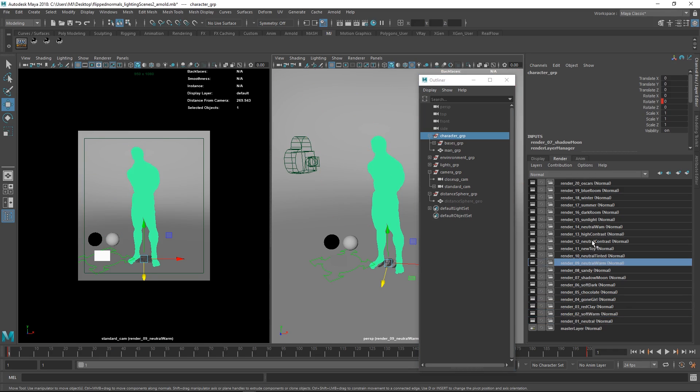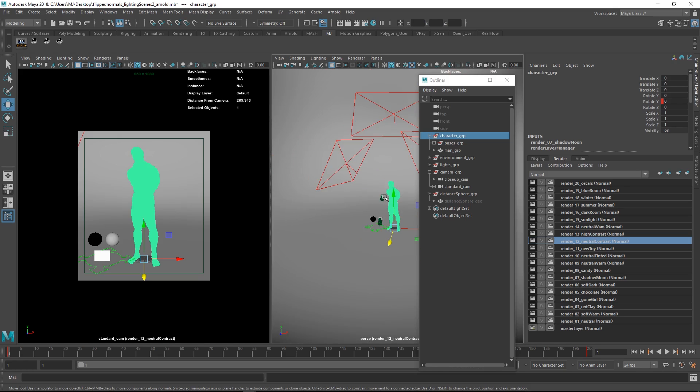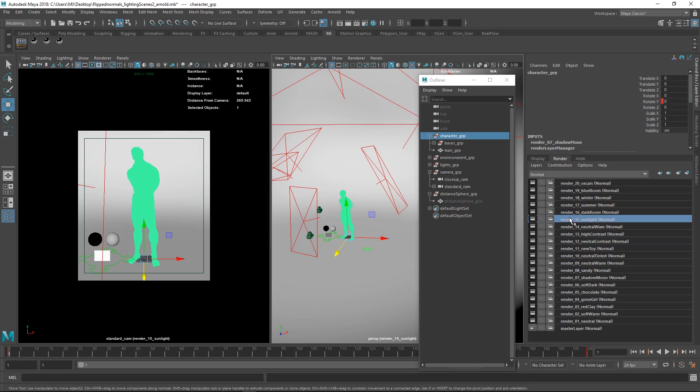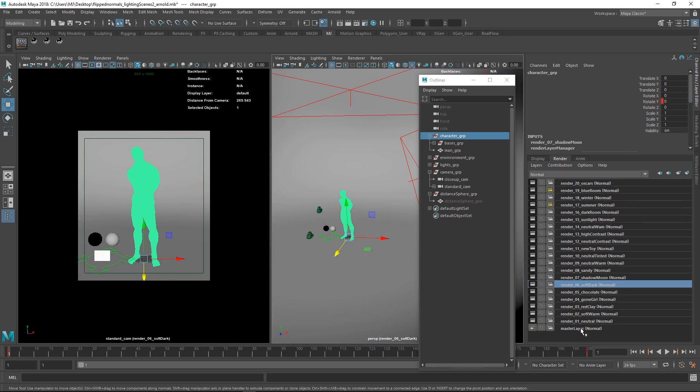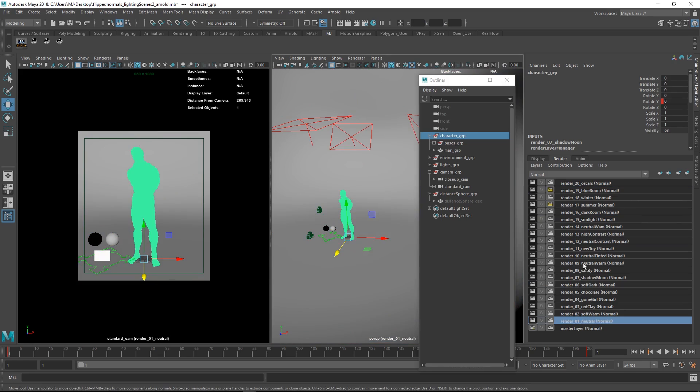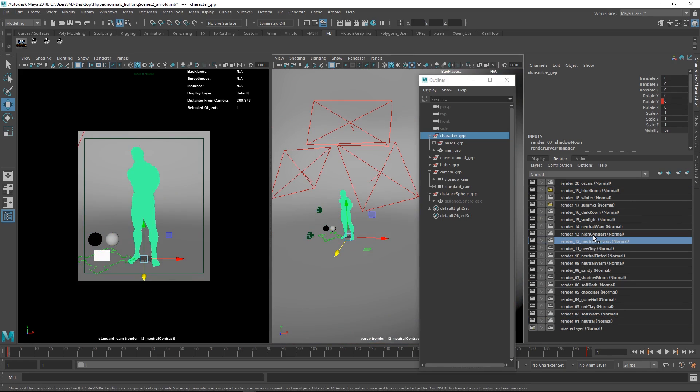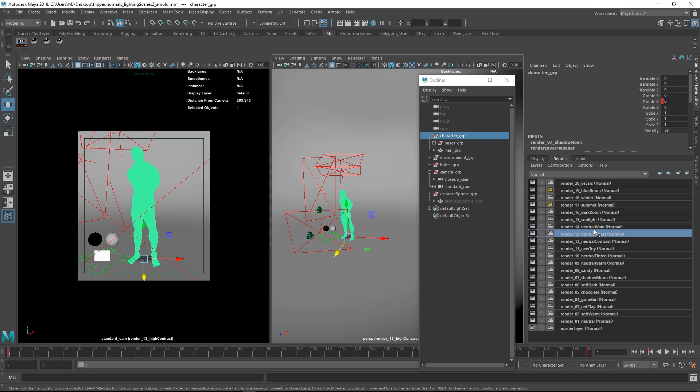This is also automatically linked to all the render setups here. Wherever you click one, you can see that various light setups are being set up for this. For the old one, we had 12, so all these here are now new.